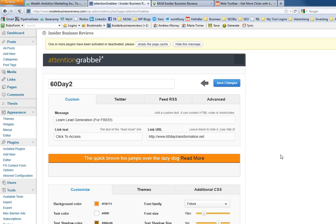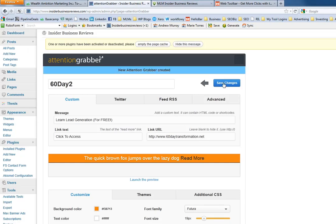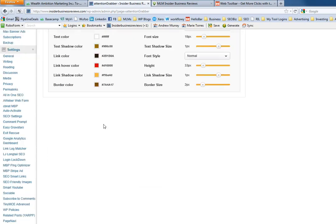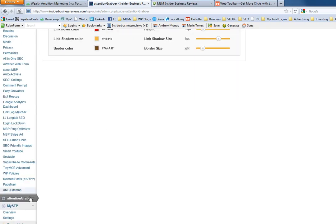We'll do that and then we have two of them saved in attention grabber.